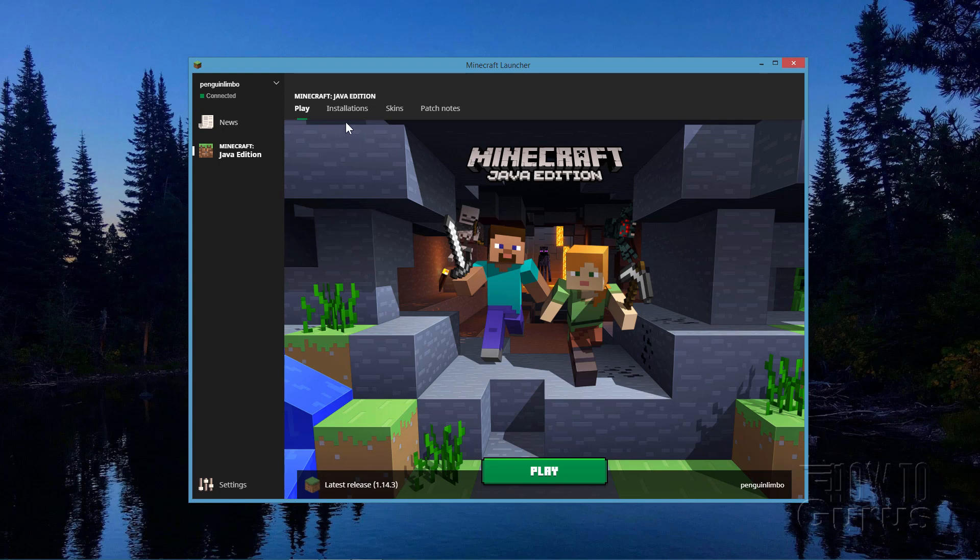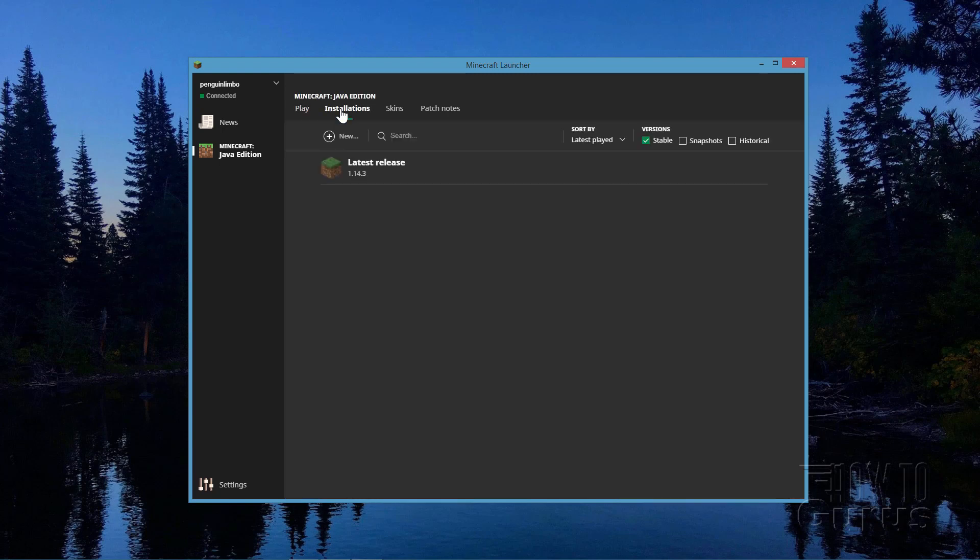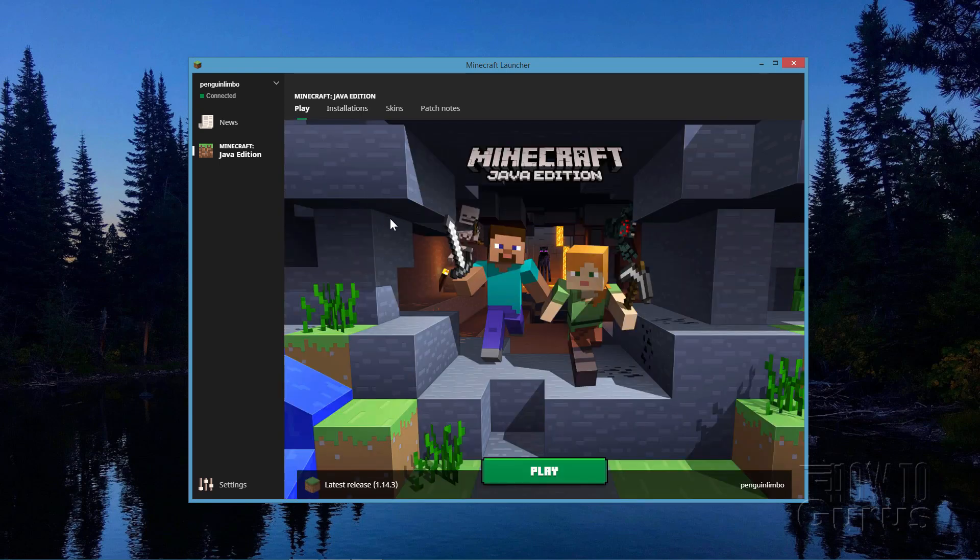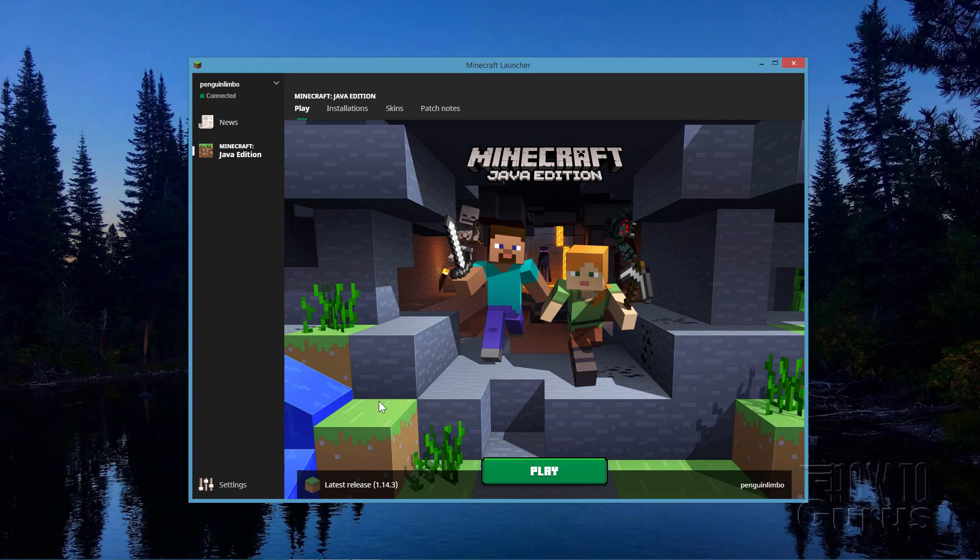Or where it says Installations, take a look at that, and then right there is the version that you're using. This is important because you need to use a resource pack that matches the version that you're working in. Anything that's 1.14 will work out just fine inside of this version here. So that's the first thing. Check your version if you're going to be looking for new resource packs.